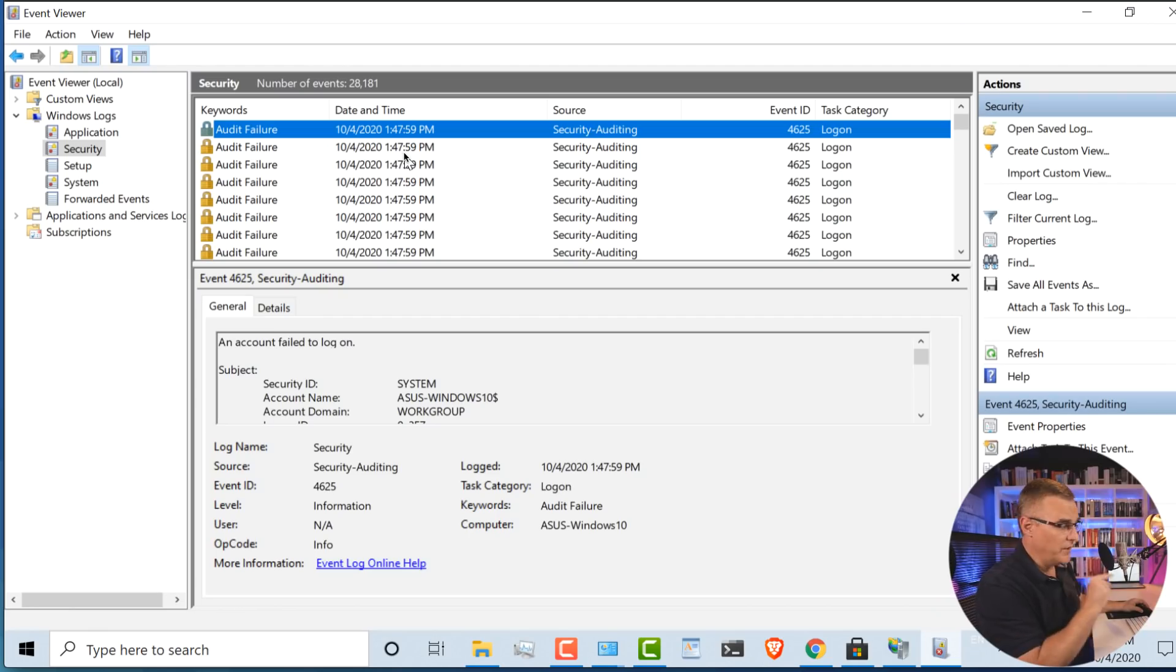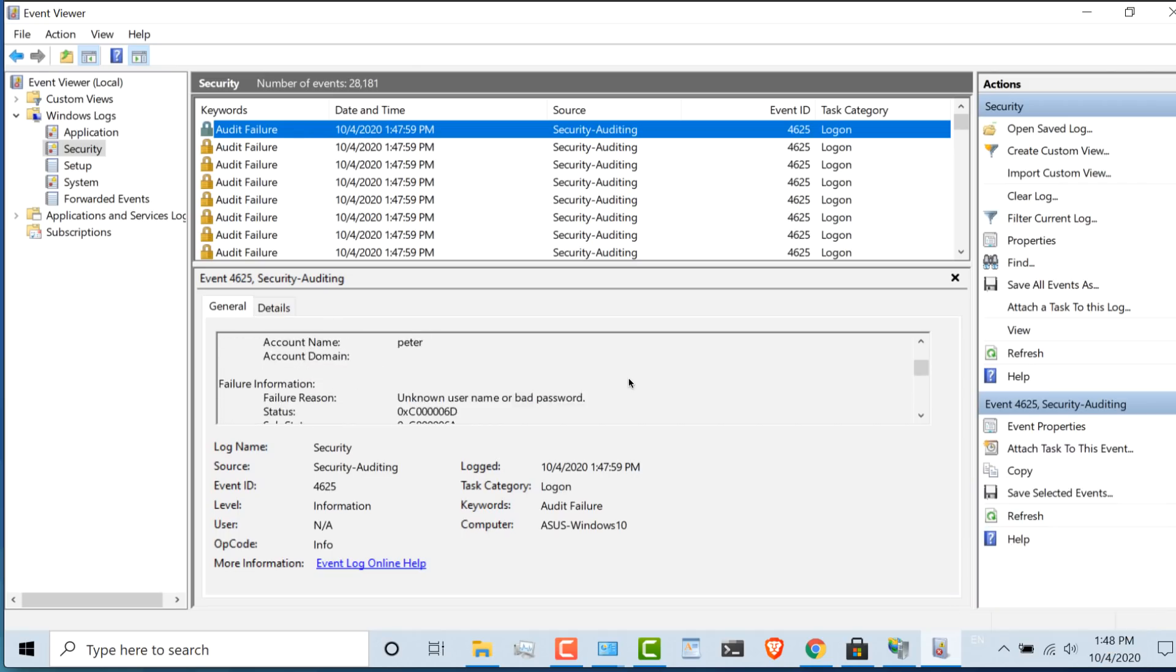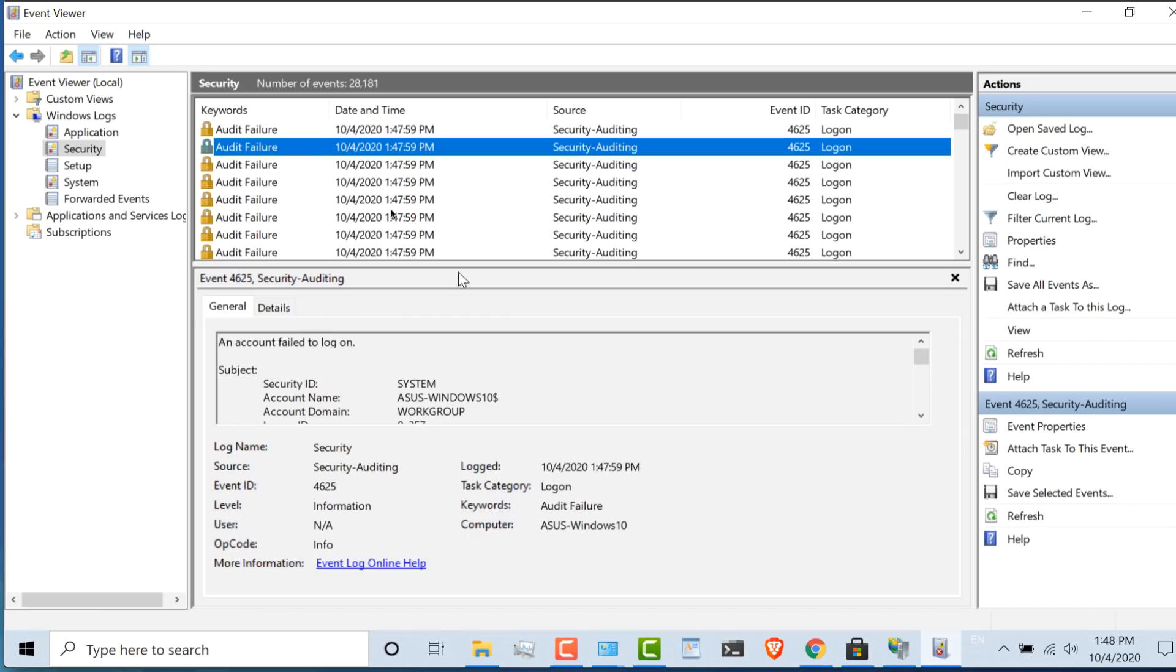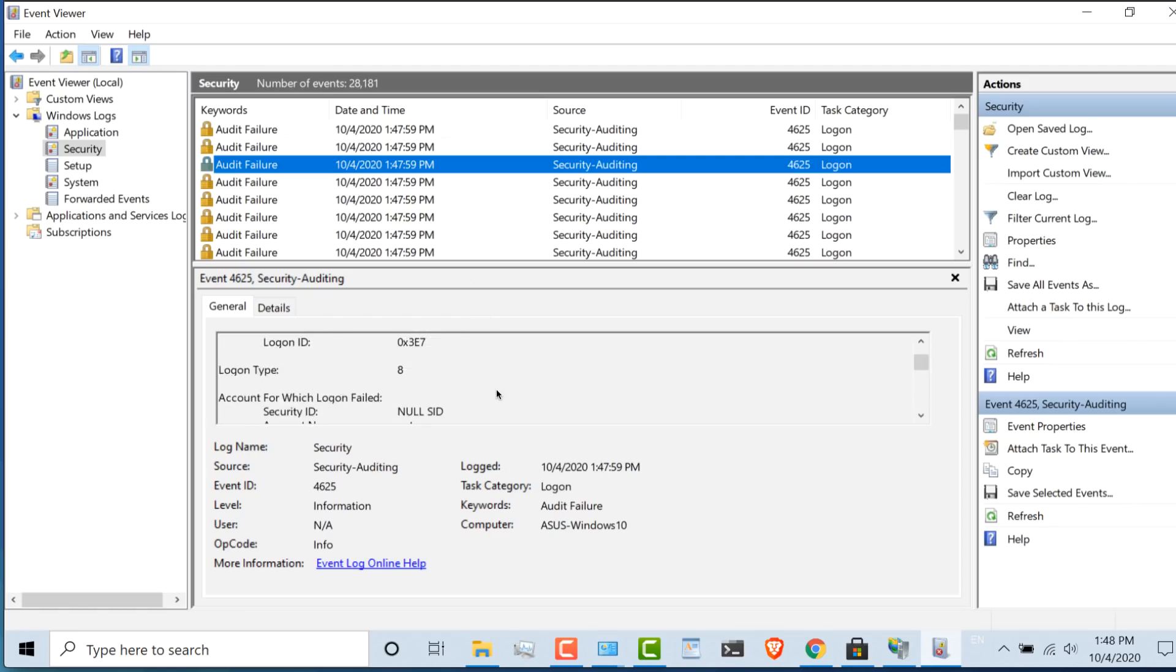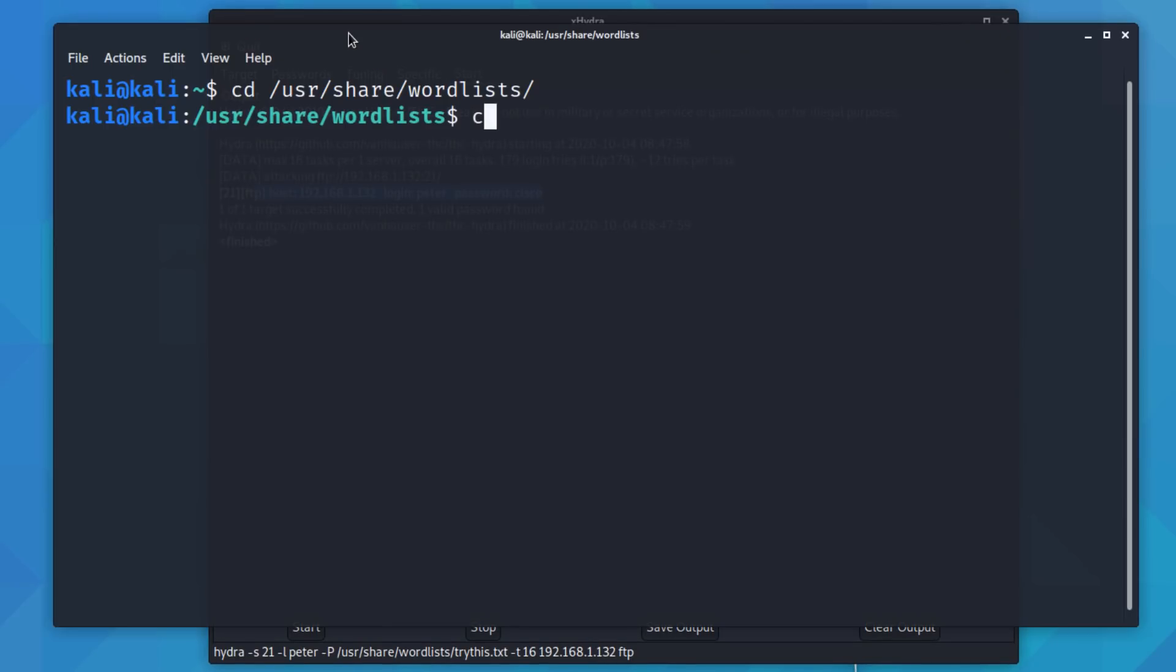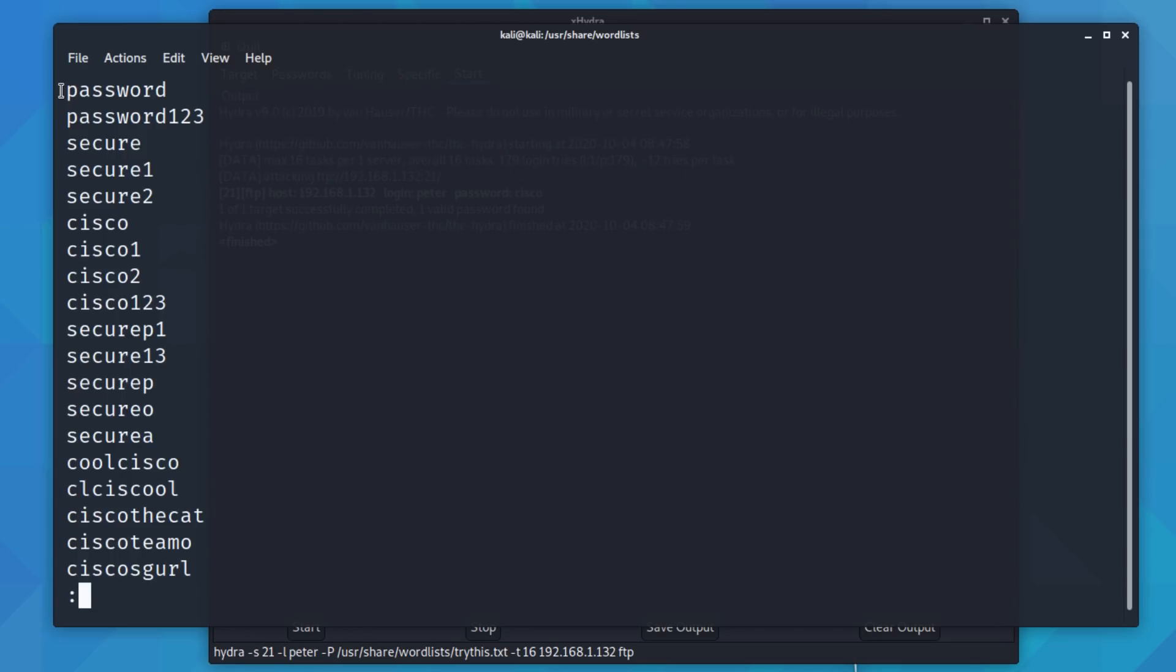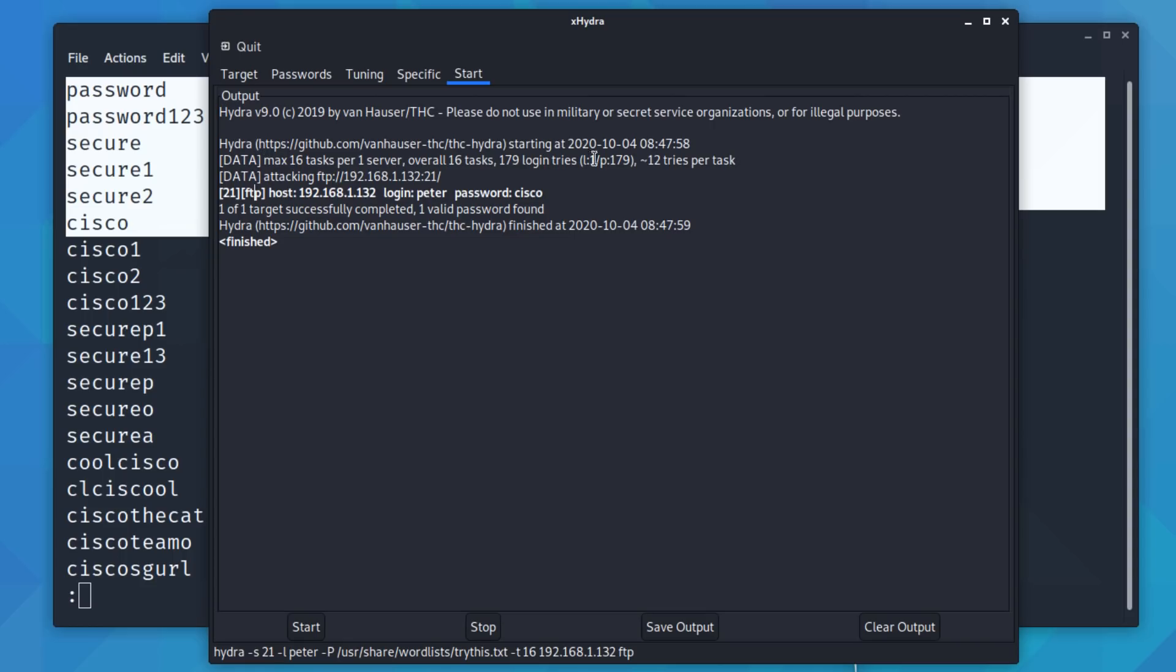But on the Windows server, notice we see an audit failure. We can see that there was a failure with a user named Peter. And this has happened quite a few times because in that password database, a whole bunch of passwords have been attempted against the FTP server. So if I go back to my password database once again, I'm using this database. If I use less to view that database, the software attempts to log in with these passwords before it gets to the Cisco password. So hence, we had some failures and then we had a login with the correct username and password.